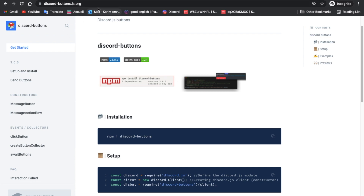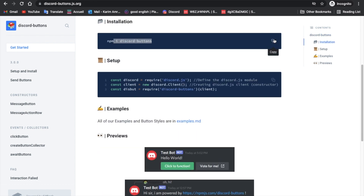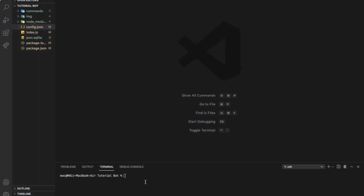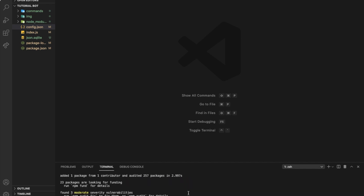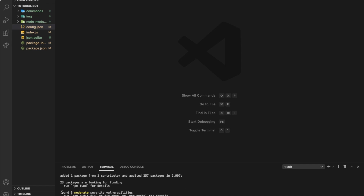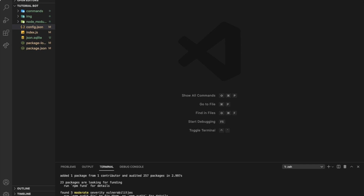Here are the package documentations. I'll be leaving the link for it in the description. So we want to install it like this — make sure that you have 'at latest.' Run: npm install fbmi discord-dash-buttons at latest, and press enter. It should install the discord-buttons package at the latest version. If you find three moderate vulnerabilities, it's not a big problem.